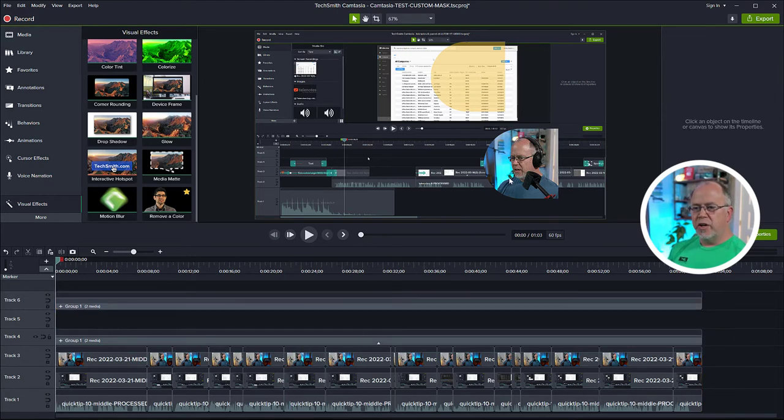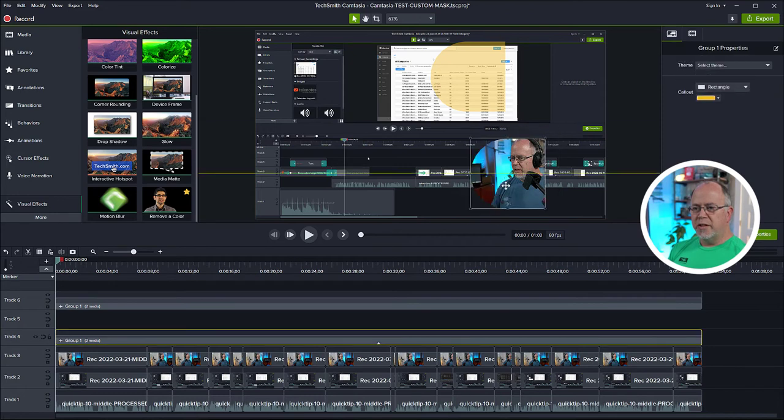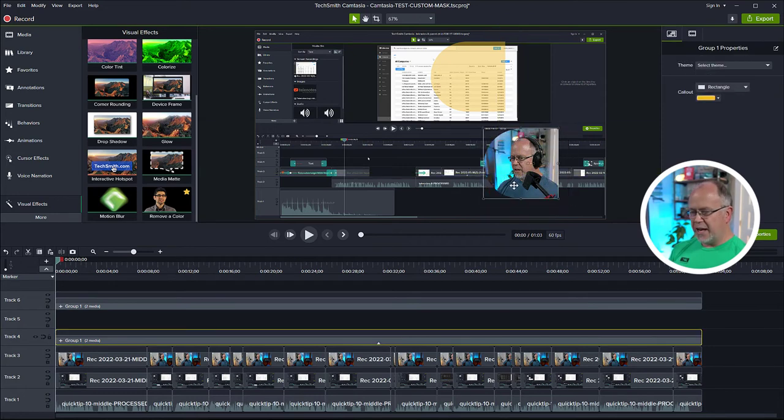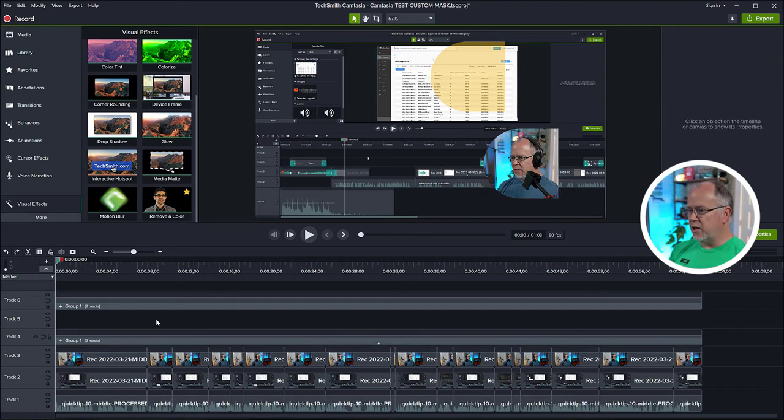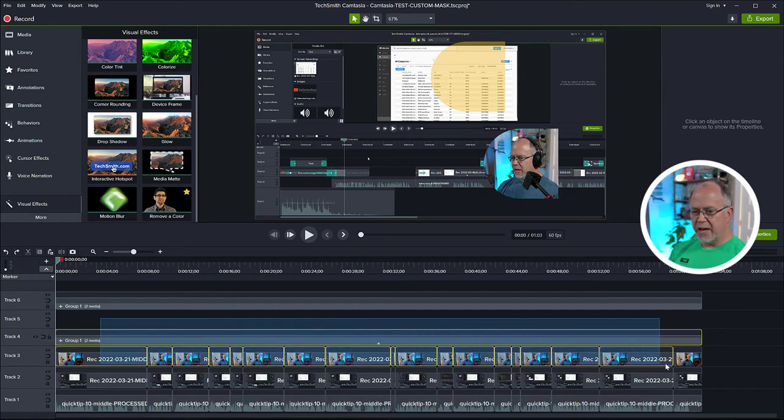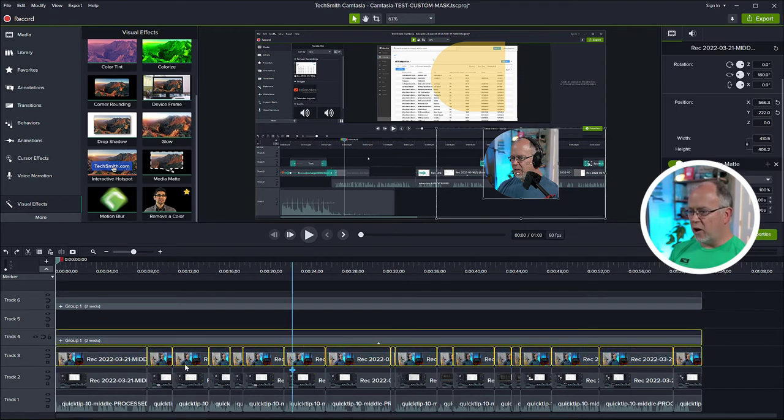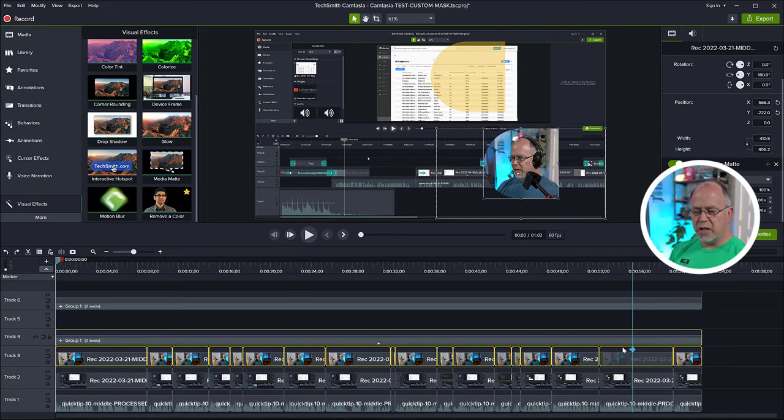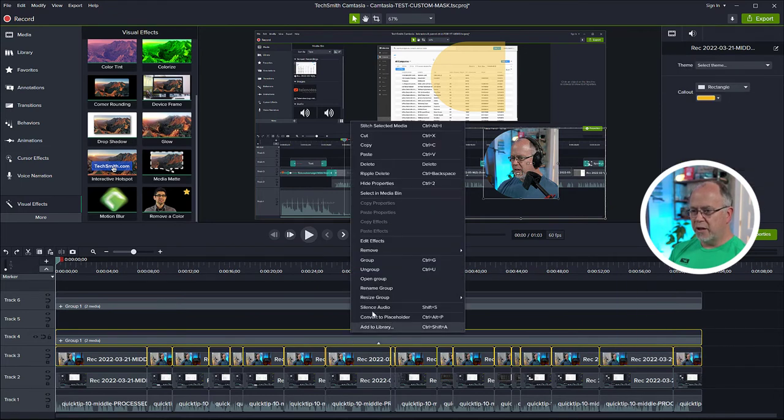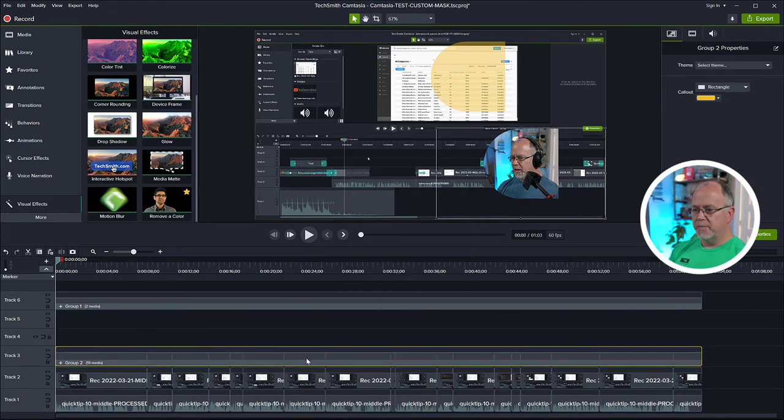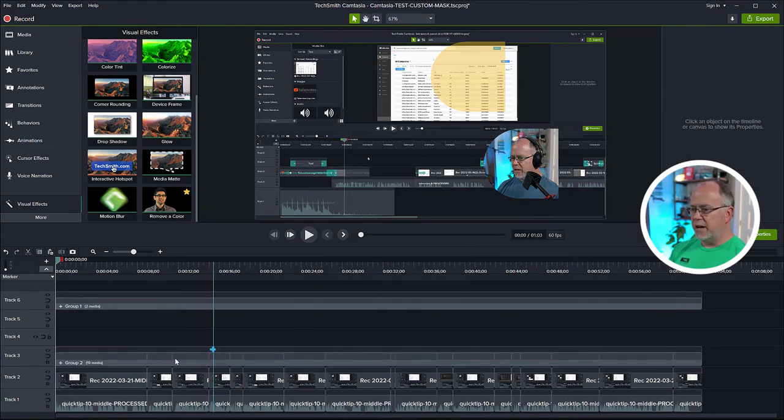And now to avoid this effect here and actually group it together with the video that's underneath, I have to highlight that and all of the individual videos that are underneath, and then right click and click group. Now they are grouped together.